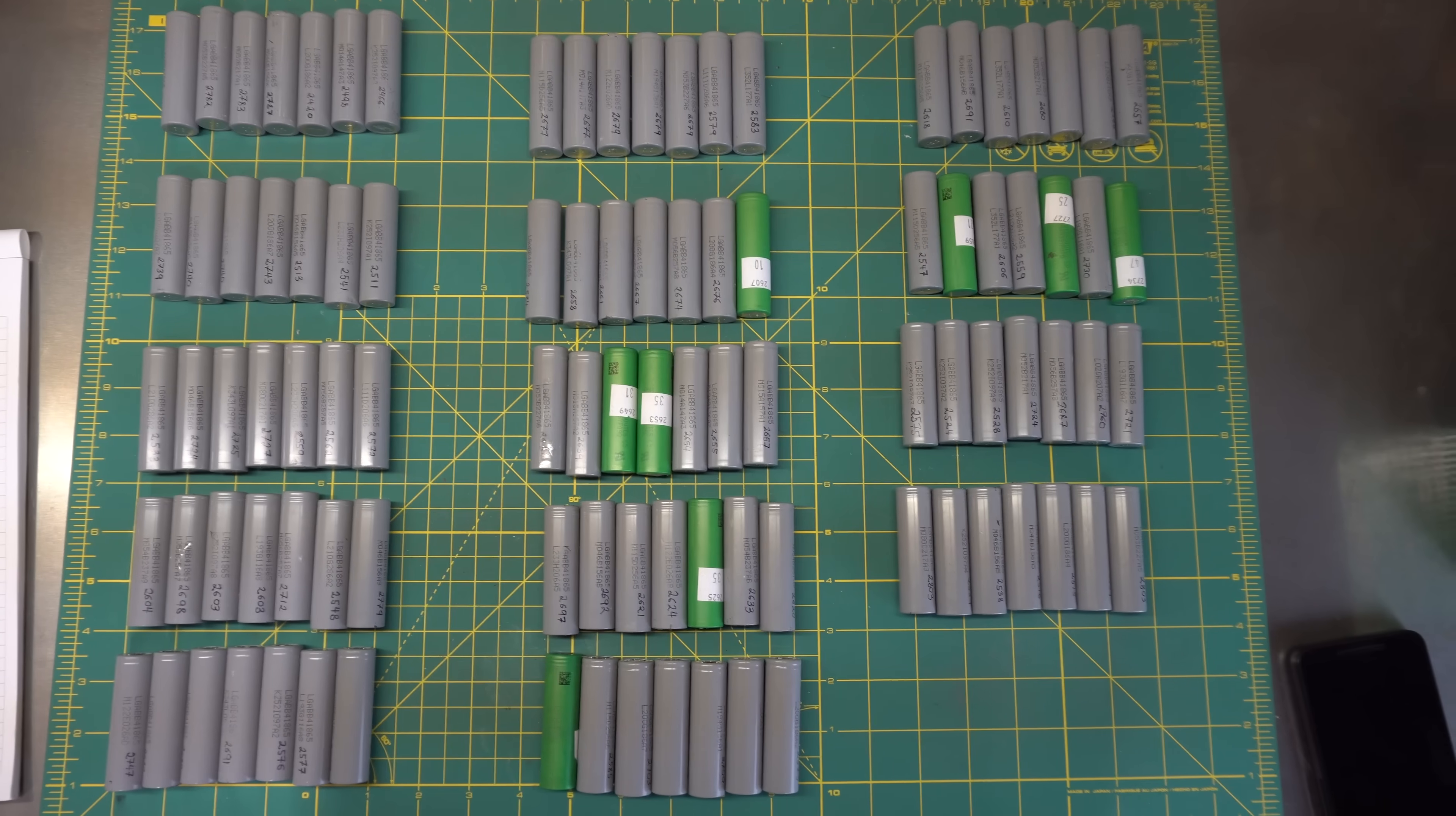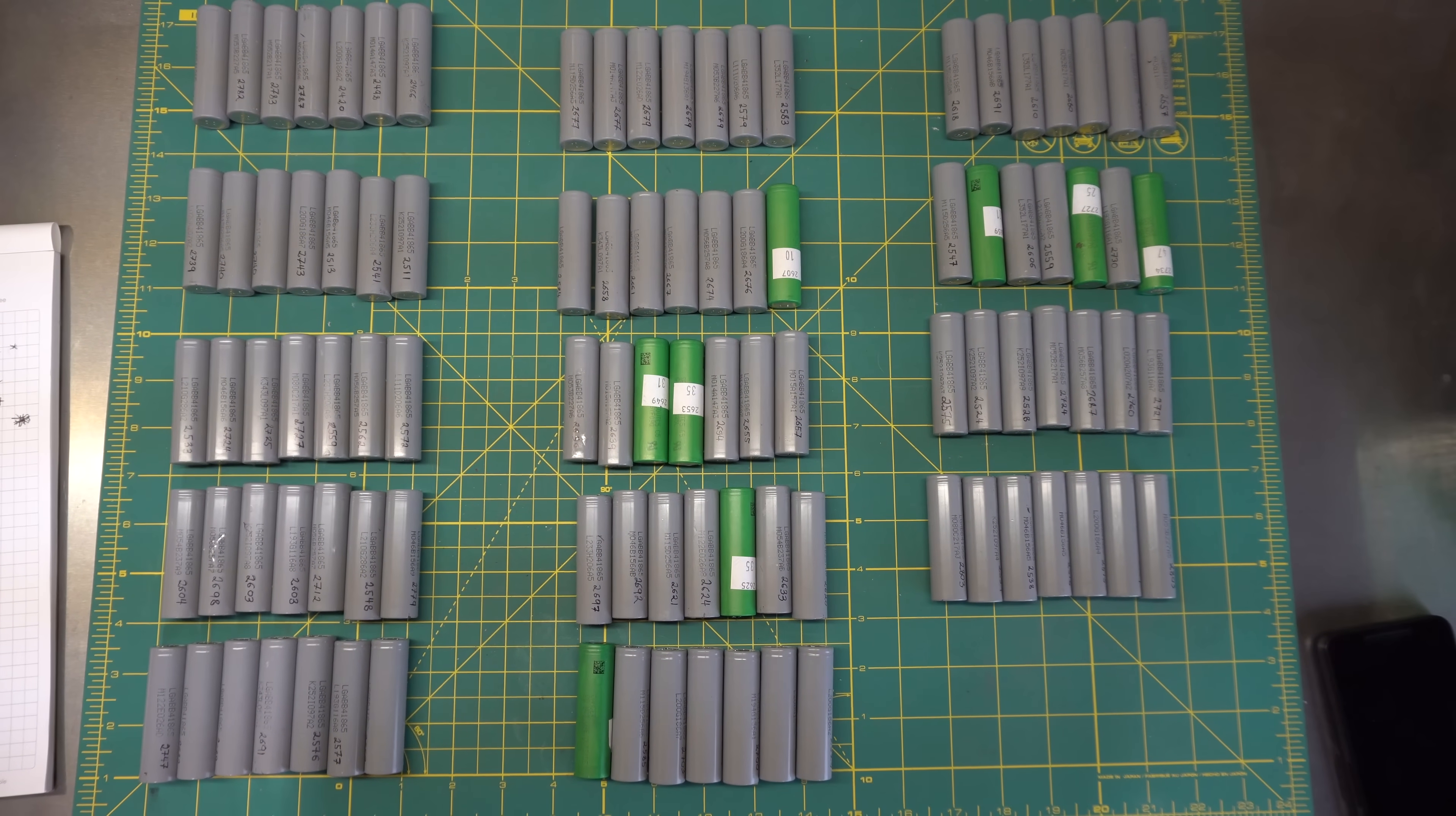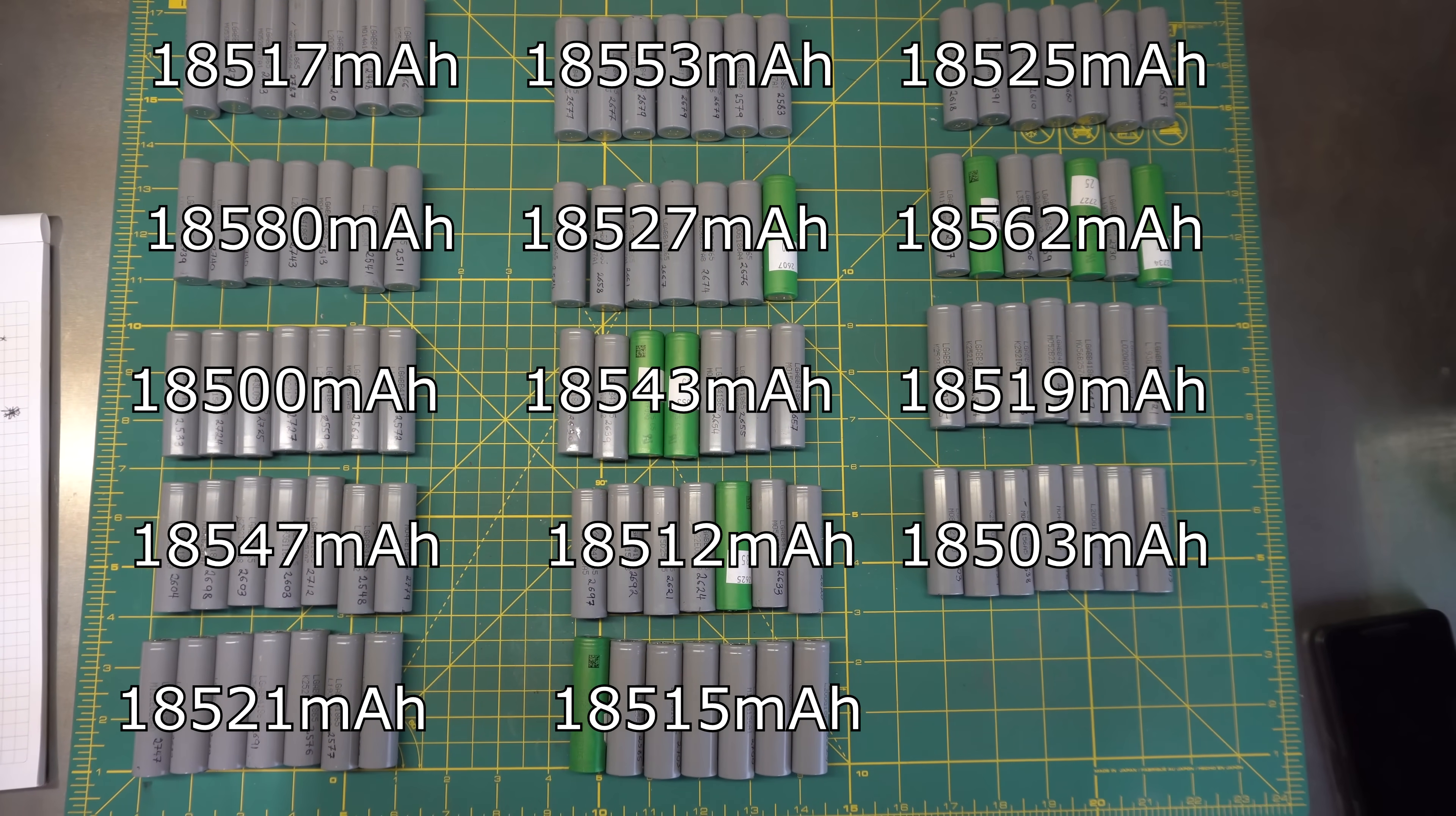Anyways, back to the build. After my new cells arrived in the mail, I arranged the batteries into 14 groups of seven, making sure to even out the capacities of each parallel group as closely as I could.